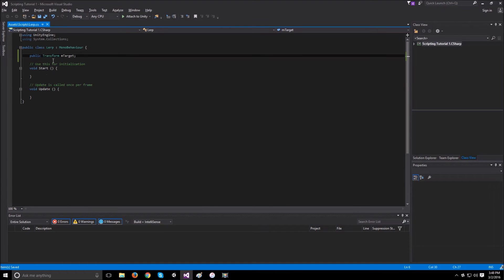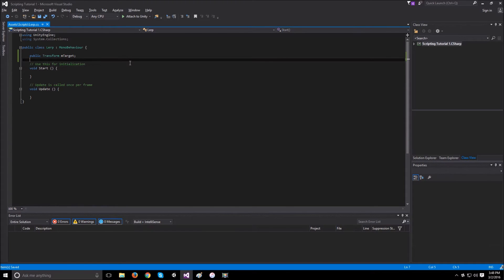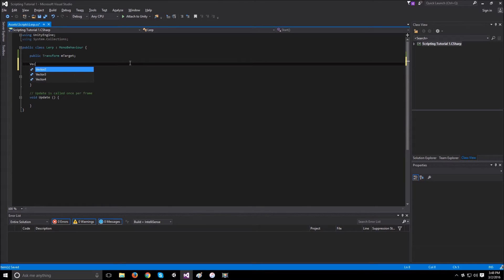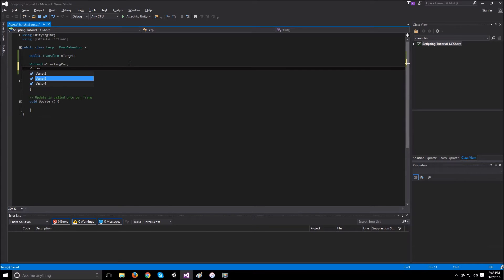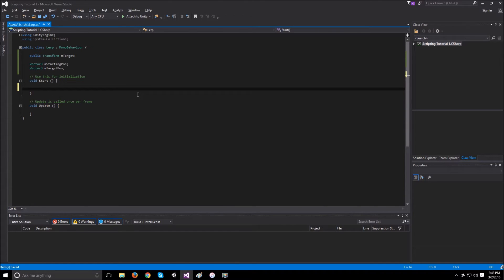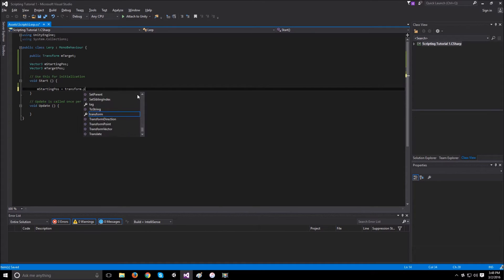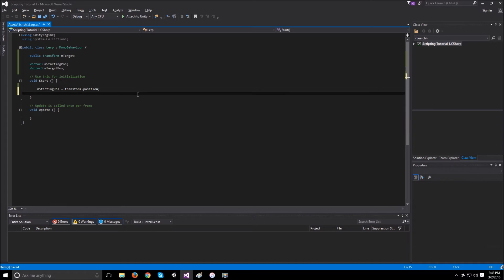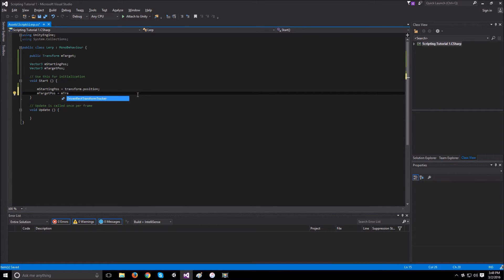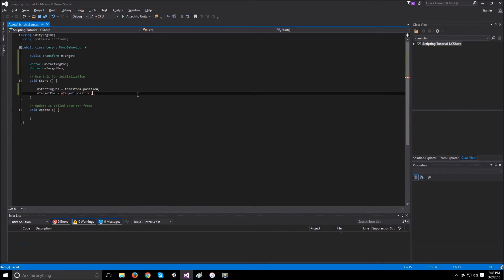Now that we have access to the transform of the sphere, we can get access to where it is. Let's create two vector3's. The first one will be the starting position and the second one will be the target position. And in our start, we will just set the starting position to our transform.position, which is the cube's position. And our target position will be equal to the target.position, which is the sphere's position.